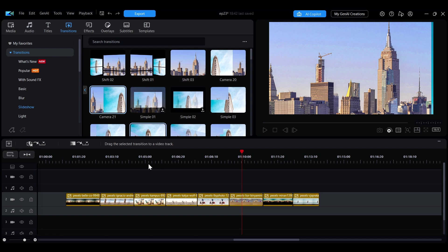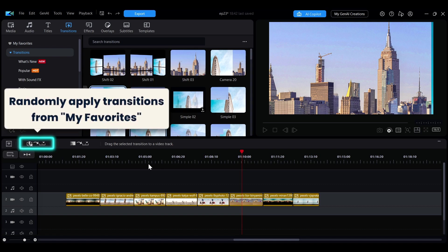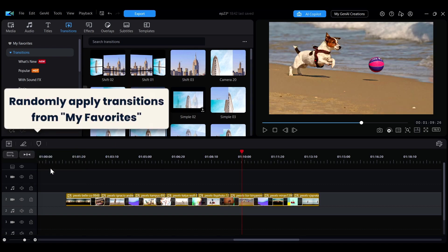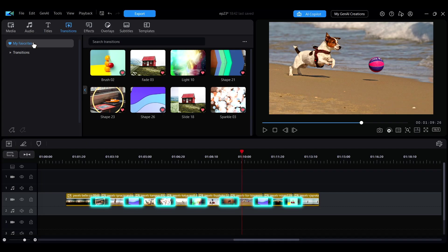Clicking the option on the left will randomly apply transitions from My Favorites to all clips on that track.